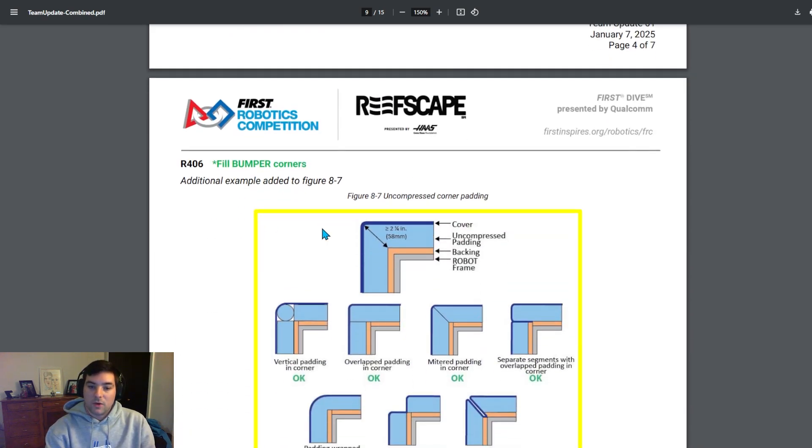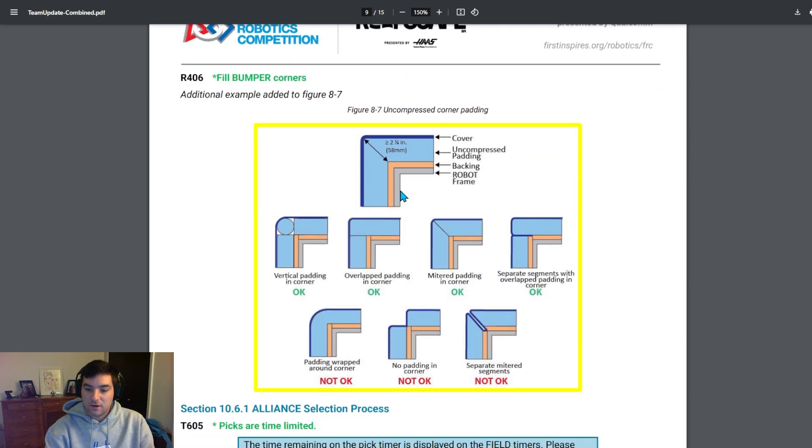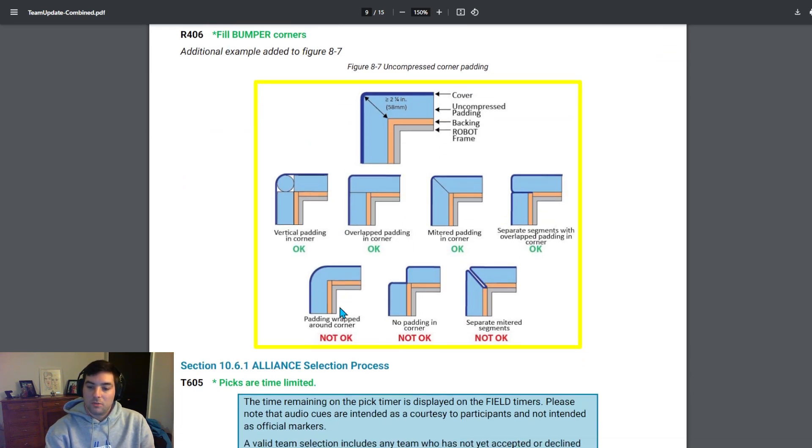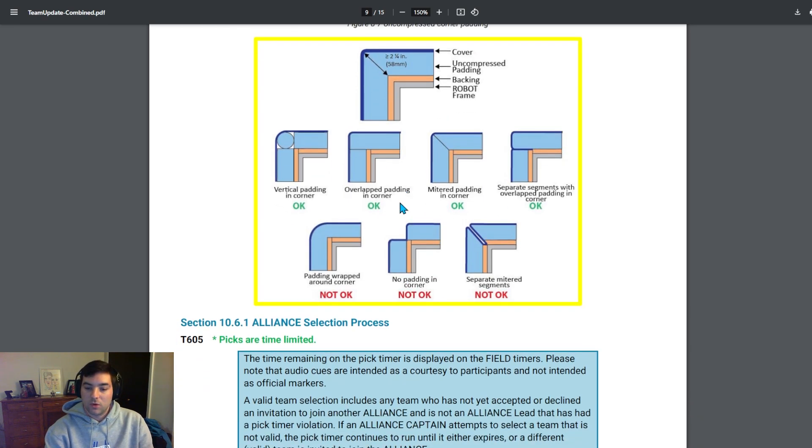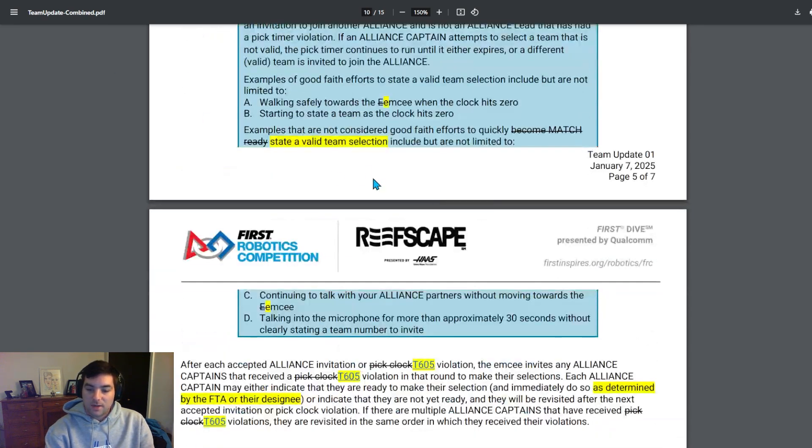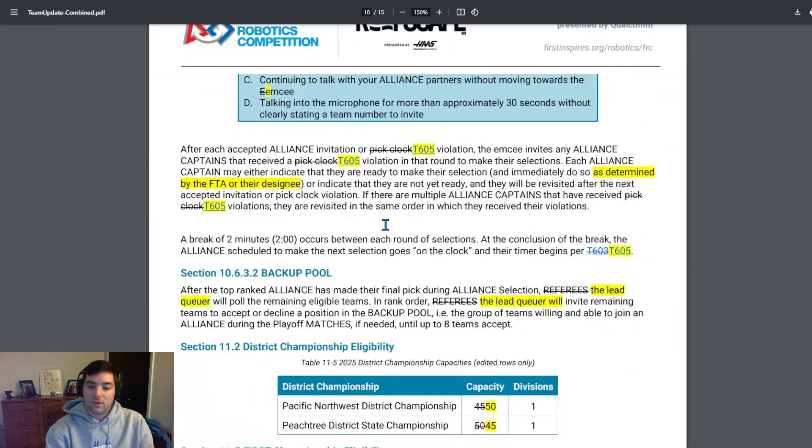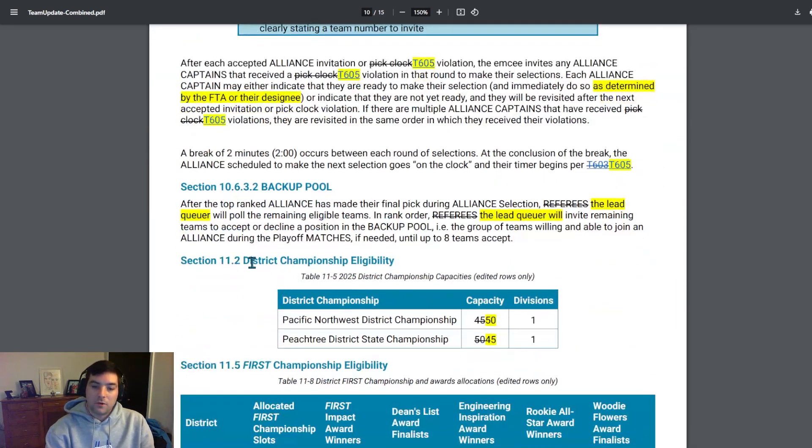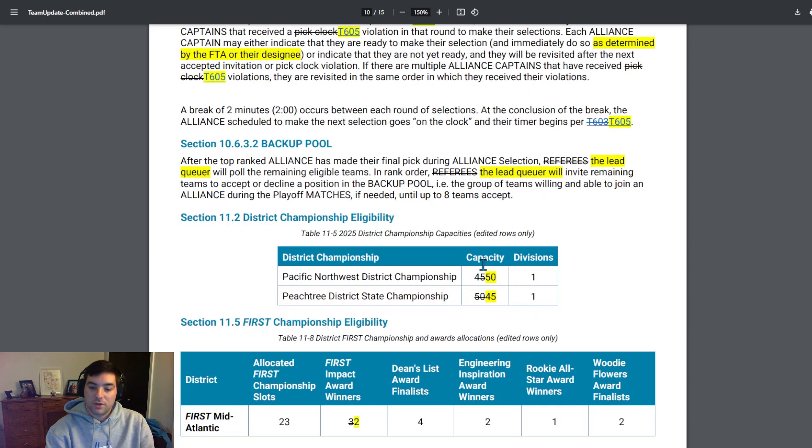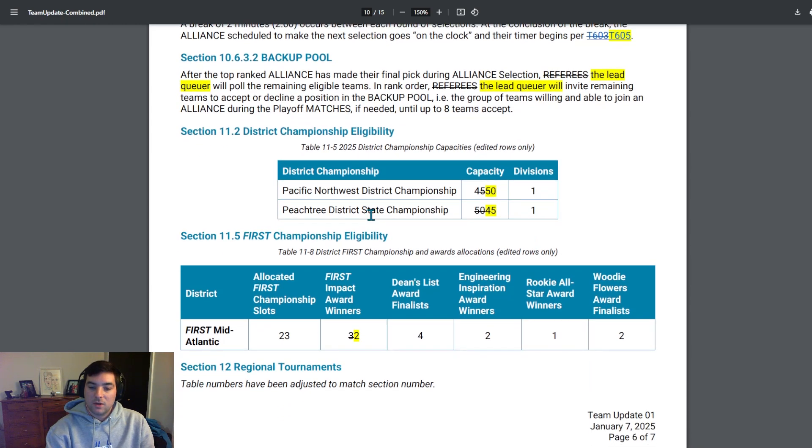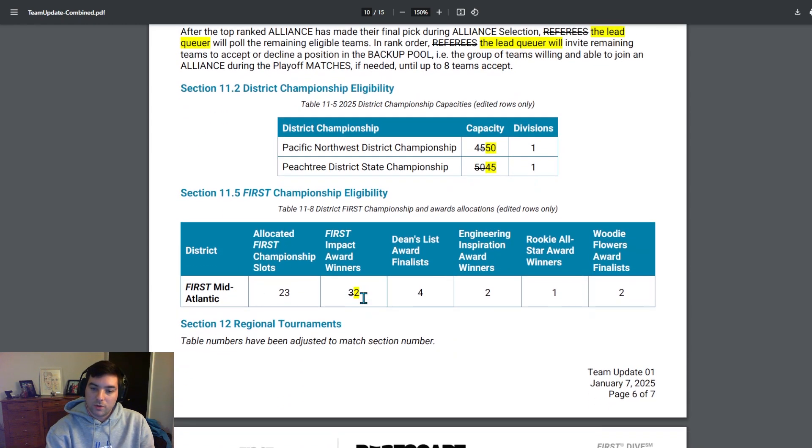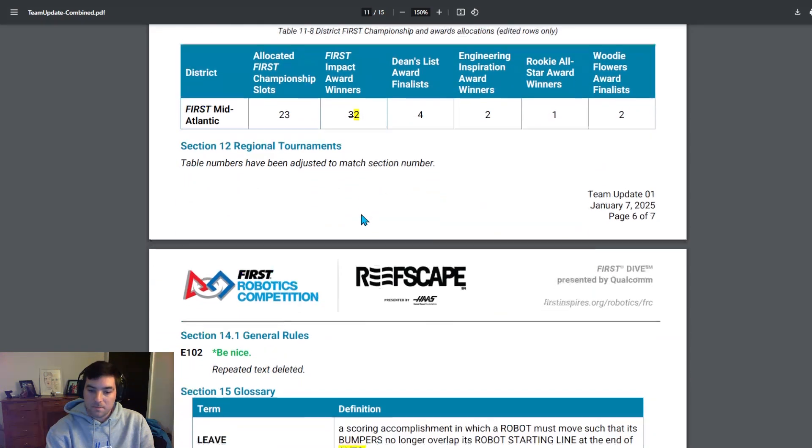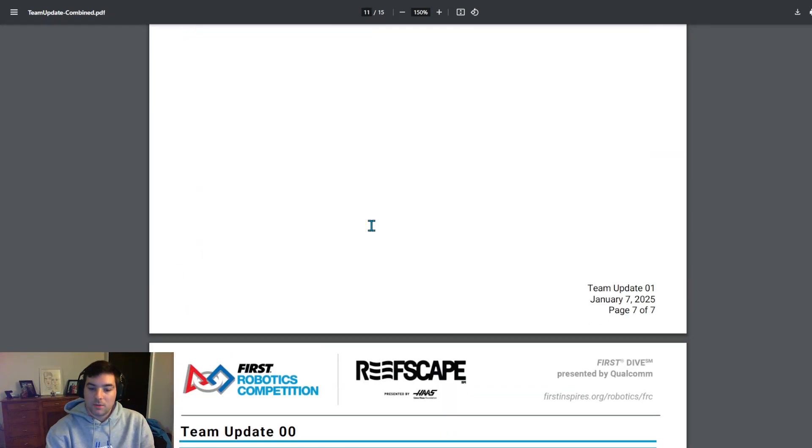They also added additional examples for the field bumper corner section. So we've kind of changed on how the padding can be wrapped around the corner. So be sure to take a look into this and what that looks like. More updates to alliance selection as I noted. And then for district championship eligibility, we had the Pacific Northwest district get an additional five teams and the Peachtree district state championship decreased to 45 for the teams that are eligible at the capacity. And then for FIRST Mid-Atlantic, we had a decrease in FIRST Impact Award winners to qualify for the championship. And that is the end of Team Update 1.